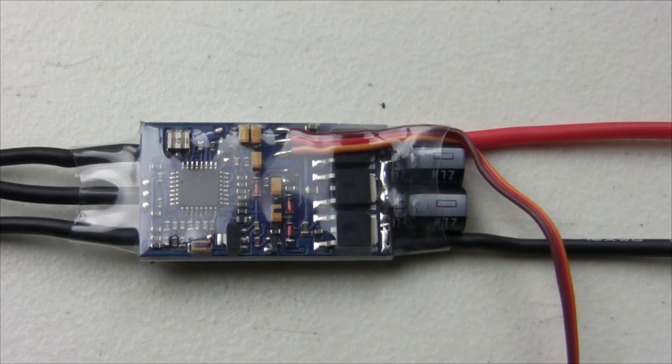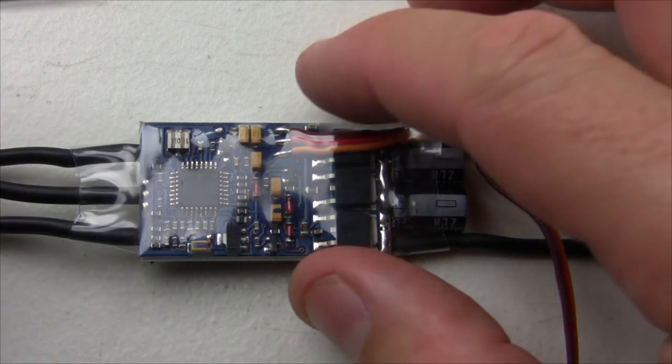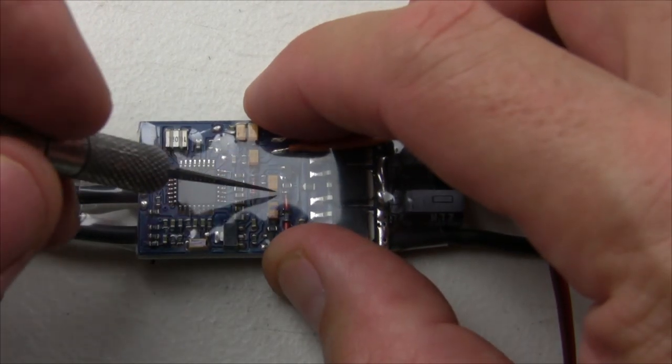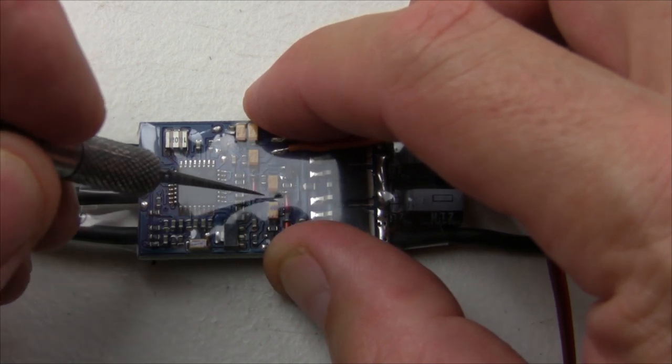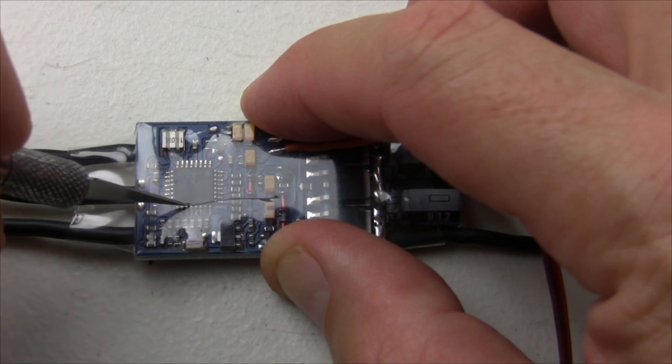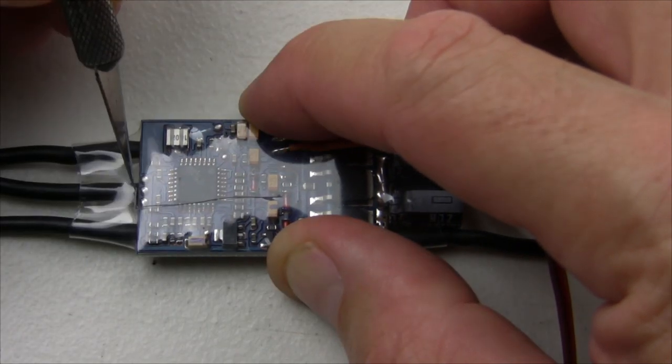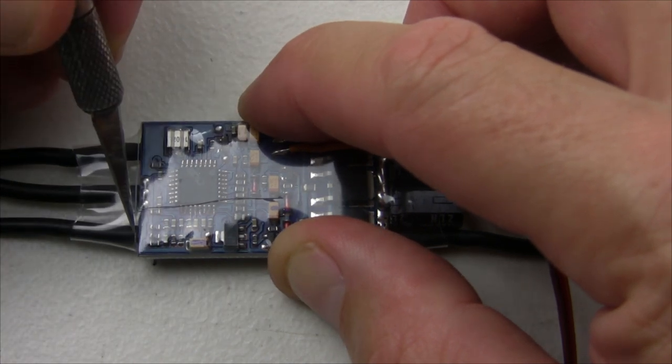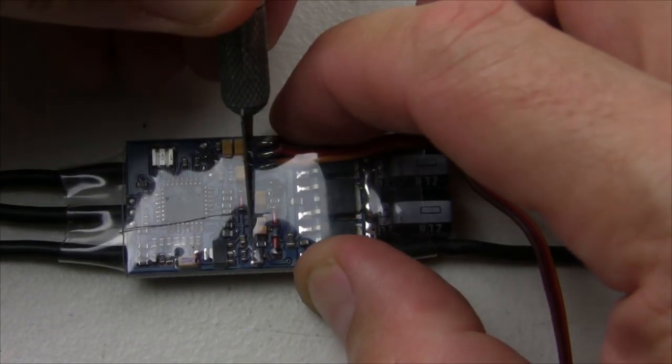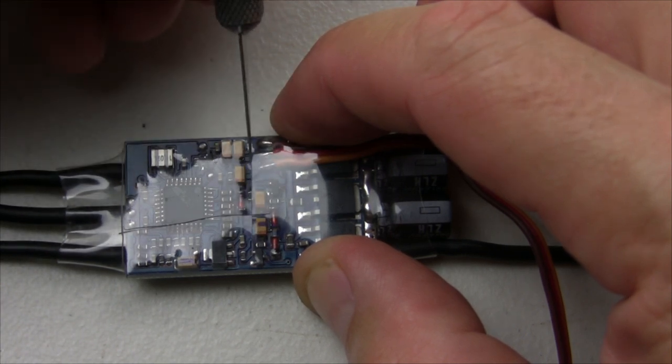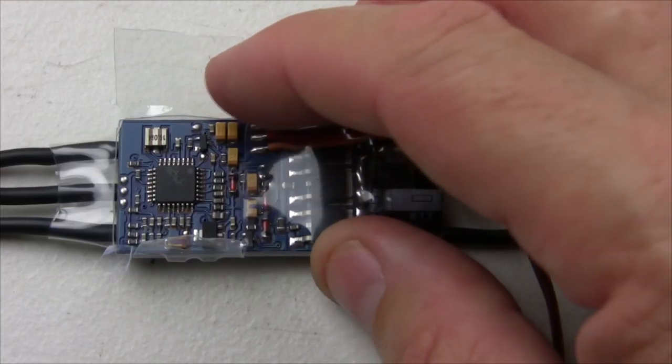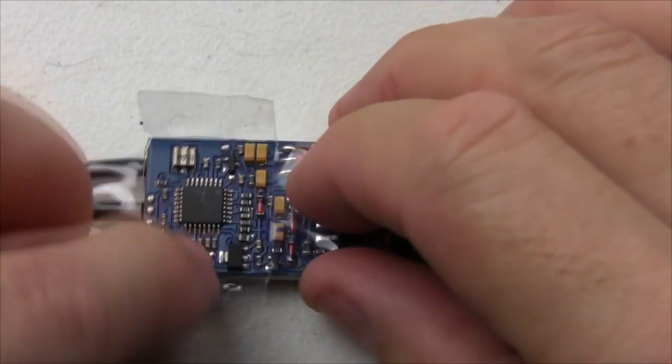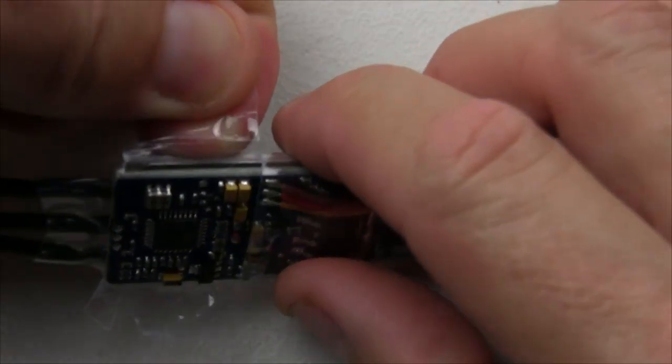Now I'm going to solder six wires onto the six pads of the speed controller so we can flash it. First, I'm going to very, very carefully slice through. The idea here is just to cut through without cutting any components or traces. There we go. So the idea will be to tape that back on later when we're done.